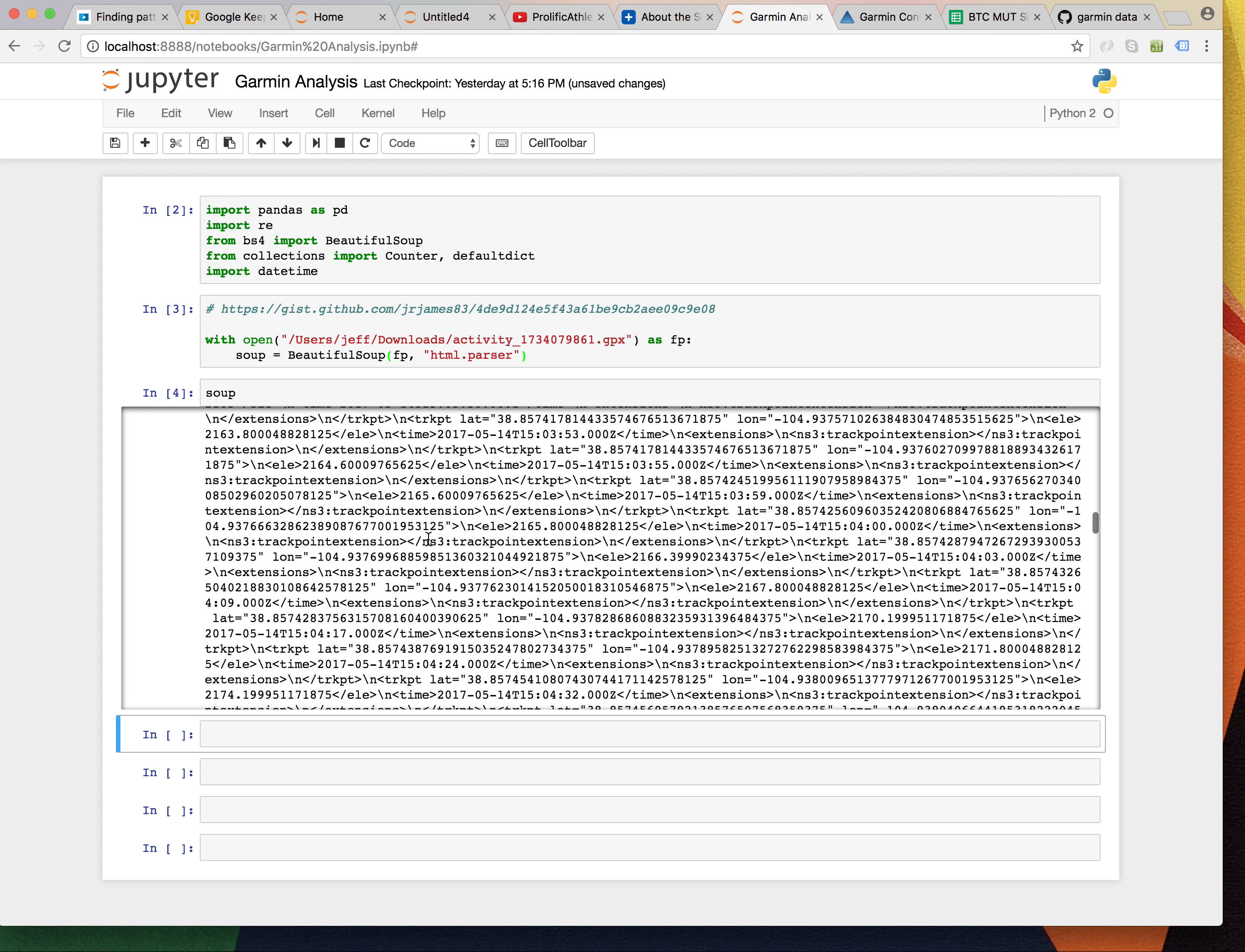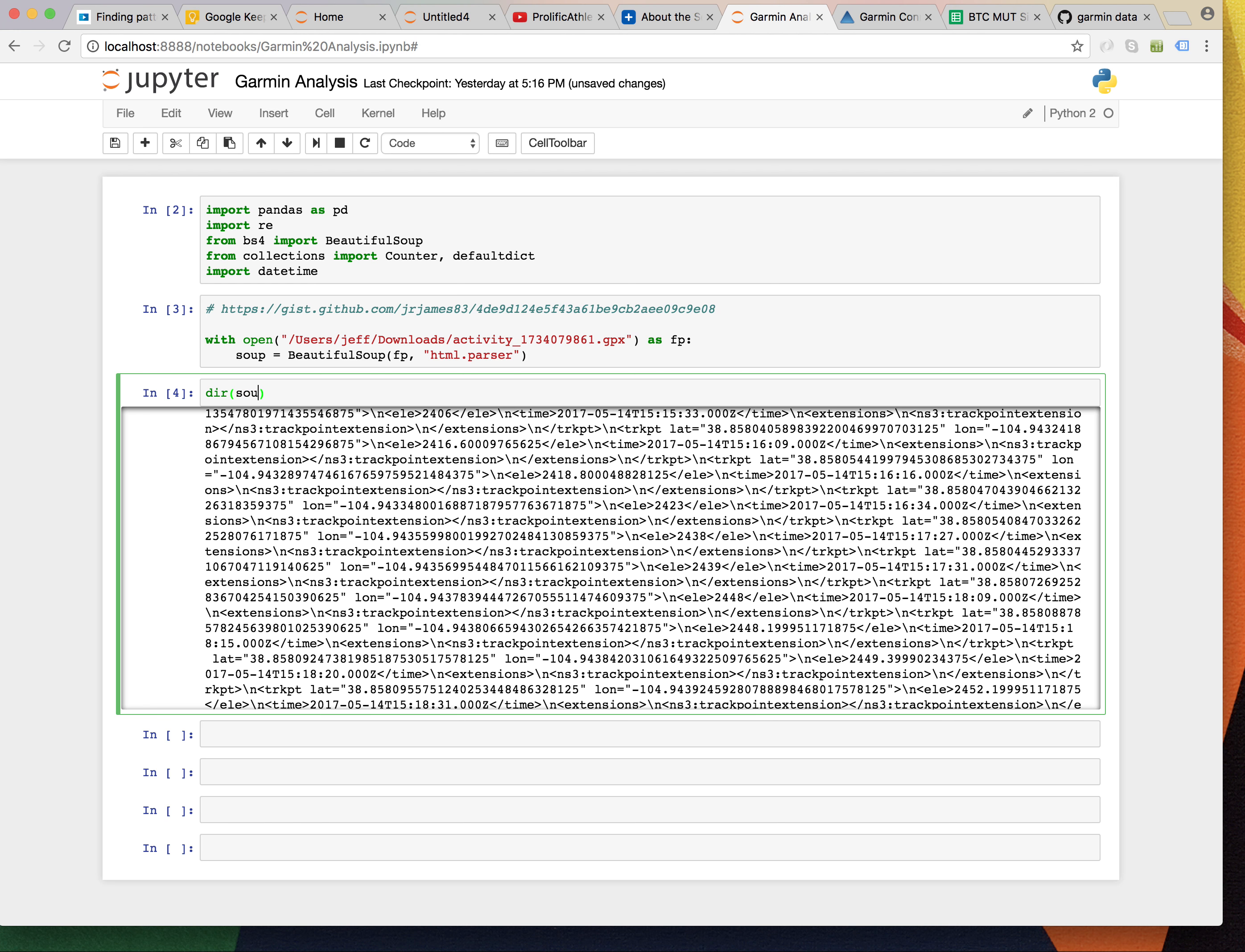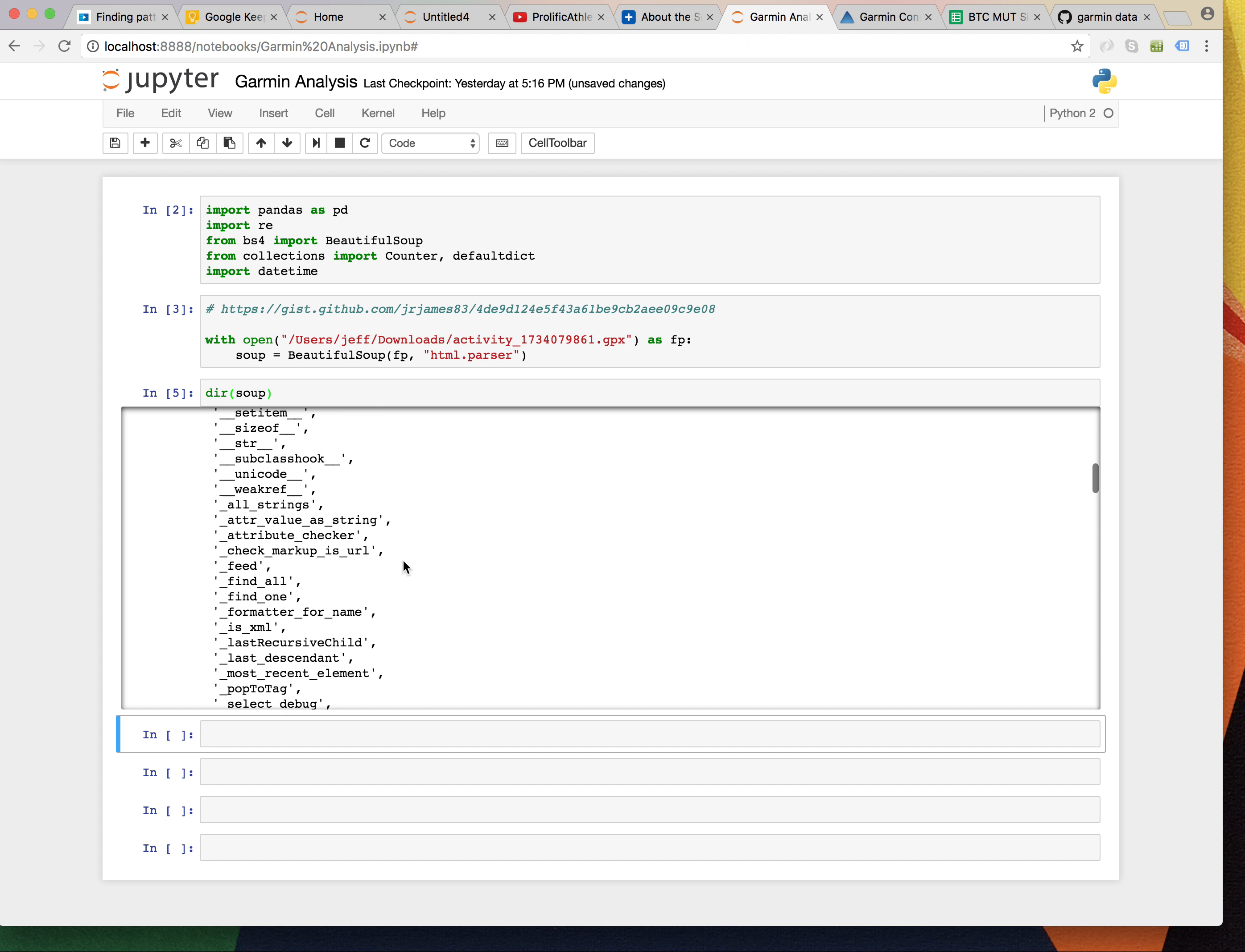Soup. Okay, it kind of looks like the file. Let's take a look under the hood. Soup. All right.